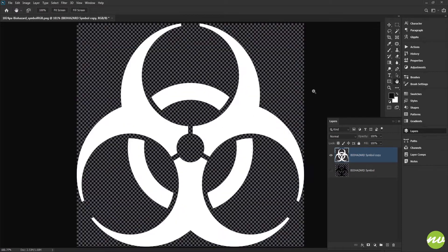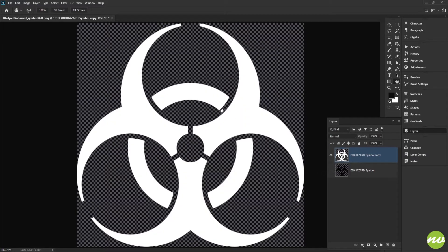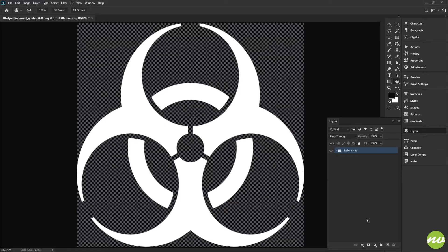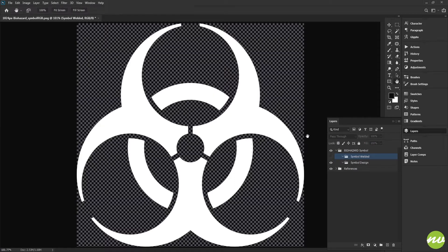These just happen to be my forte. We're going to design our own, but we're going to use this as our guide — so in a sense we're cheating. Could we do it from scratch without seeing anything? Probably, but this makes it easier for someone who's never done it. I'm going to put these in a folder called 'references' and make another folder. I'll name this 'symbol design' and another one 'symbol welded.' It doesn't make sense yet, but it will — 'welded' because Photoshop's merge shape components welds shapes together.